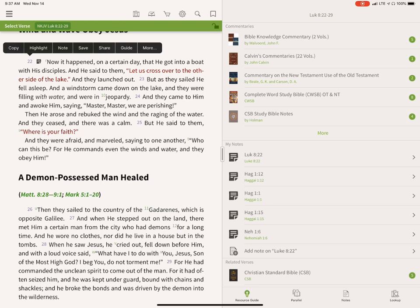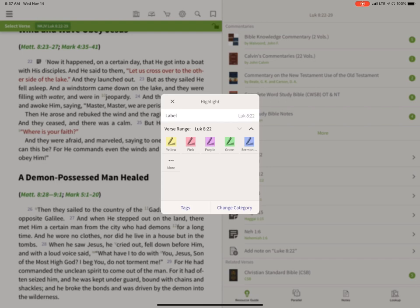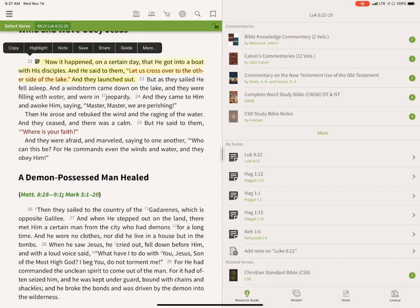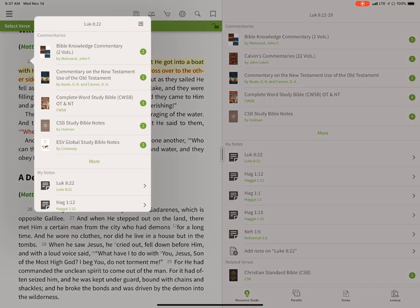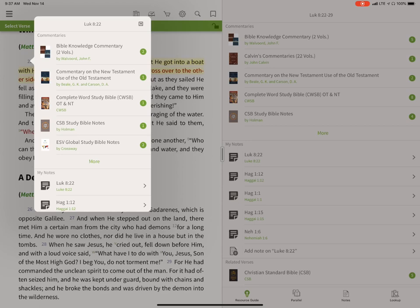When you tap on a verse number in Olive Tree, a pop-up menu appears. Each item does something specific: Copy copies it to paste elsewhere; Highlight brings up a highlight menu to choose your highlighter color; Add a Note lets you annotate it; Save adds it to your saved passages in the menu — sort of a bookmark feature. Share opens the iOS Share feature, and Guide is a quick way to access resource info without keeping the Study Center open.